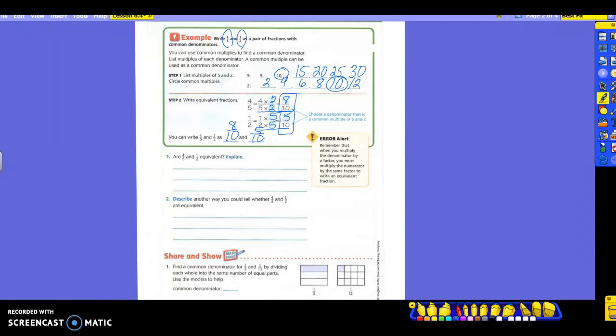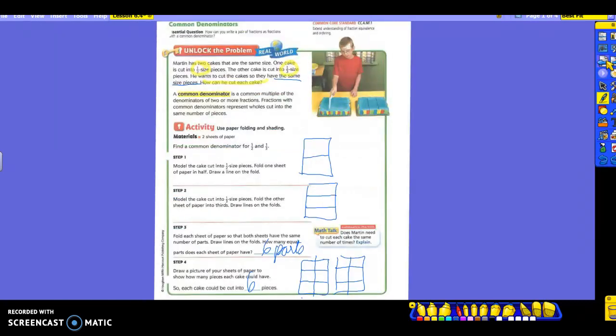So it says you can write four-fifths and one-half as eight-tenths and five-tenths. So when it told us to write these fractions as a pair of fractions with common denominators, these are written right here. Those original ones don't have common denominators. And notice: five times two is ten — that won't always happen. Think about that.